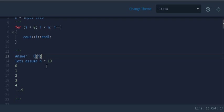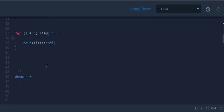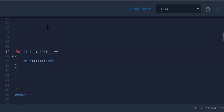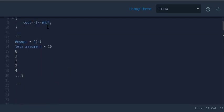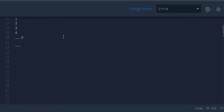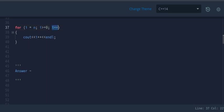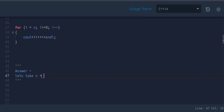In the next example, it's the same loop but i starts from n and goes down while i is greater than or equal to 0, decrementing after every iteration — unlike the previous example where i was less than n. Let's take n as 5.